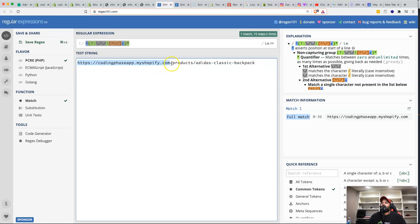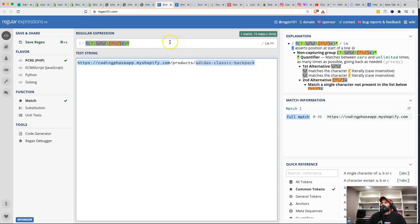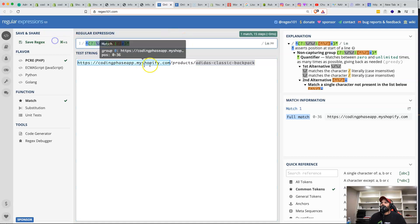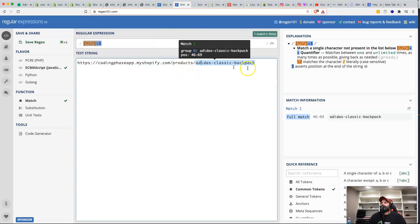For example, Shopify gives us a product URL, and we use regular expressions to extract the store URL and the product slug separately. Shopify doesn't provide the slug directly because users can change it, so we use two regular expressions — one to get the base URL and another to extract the slug after the last slash.